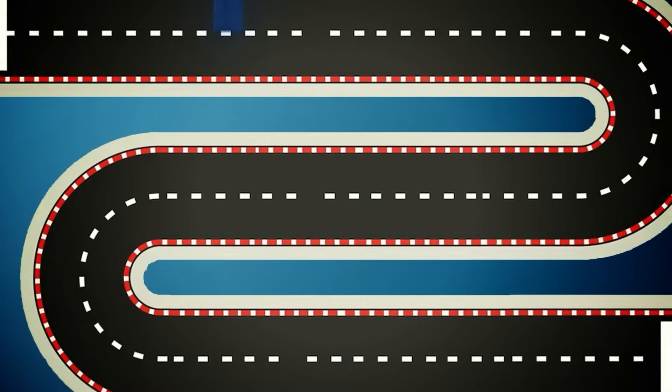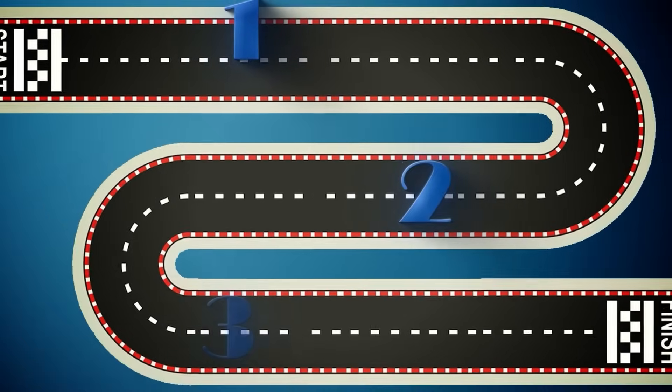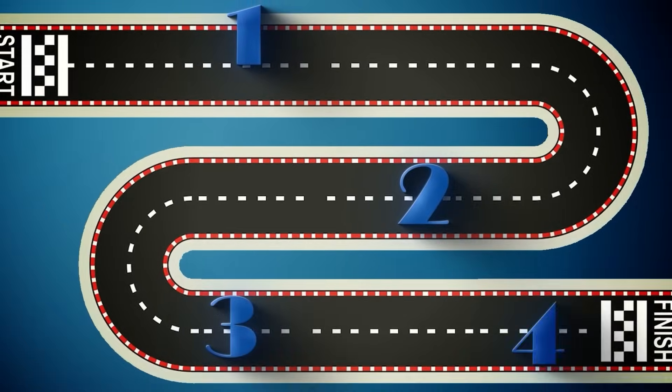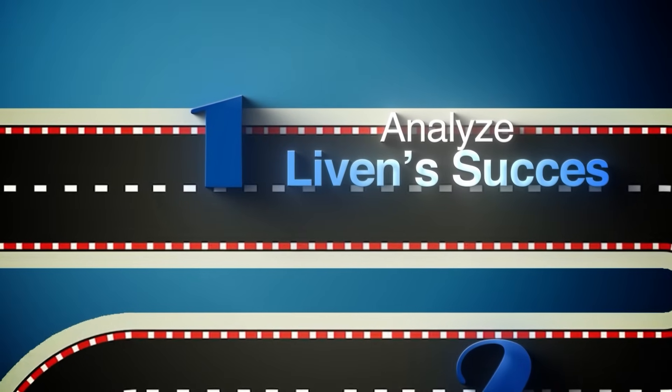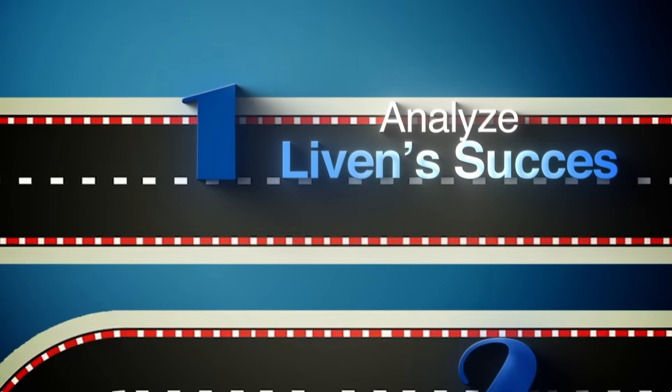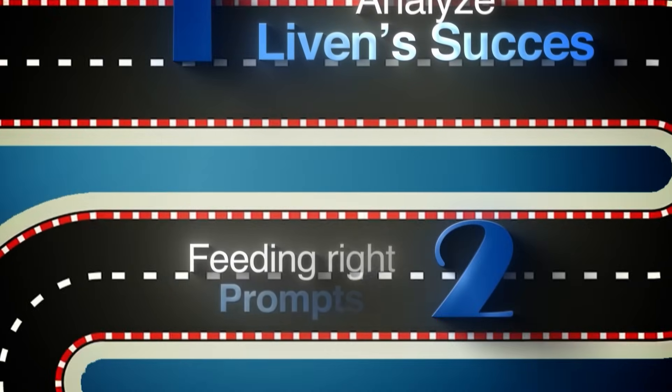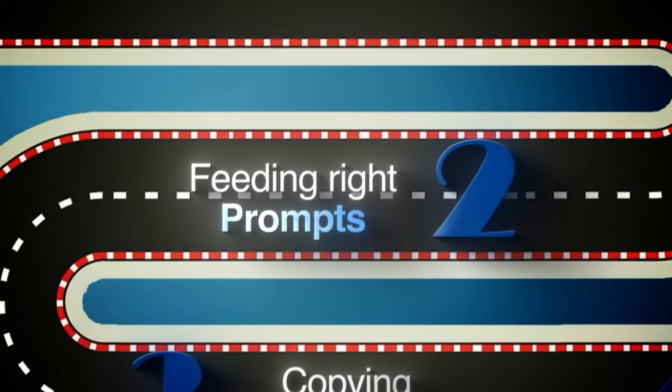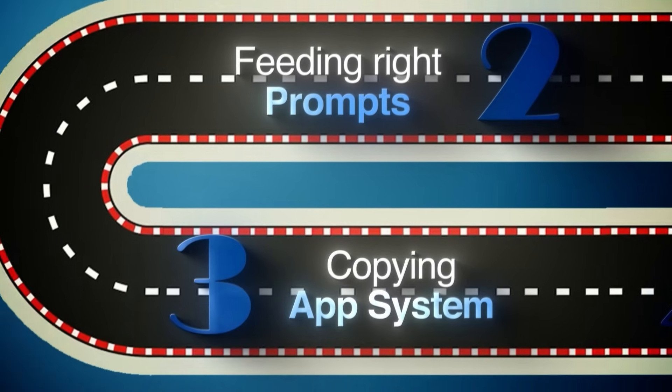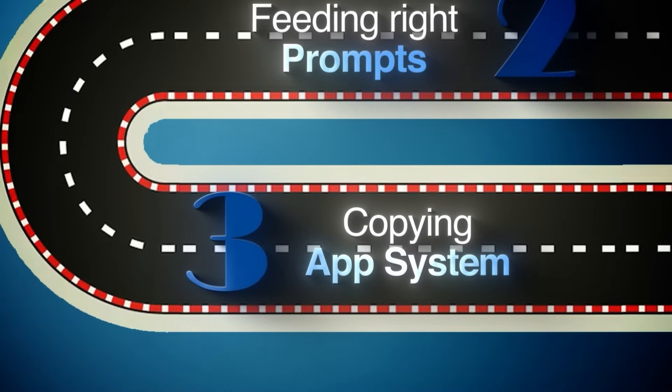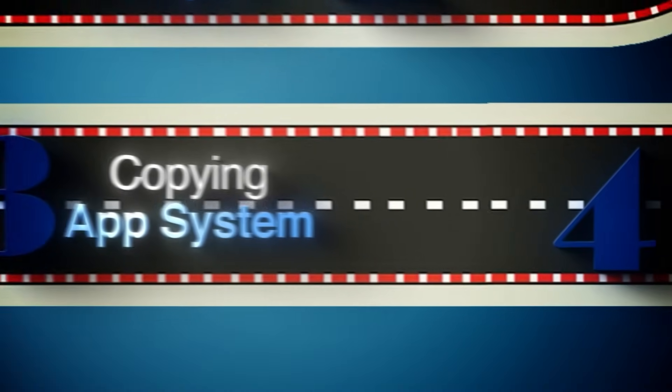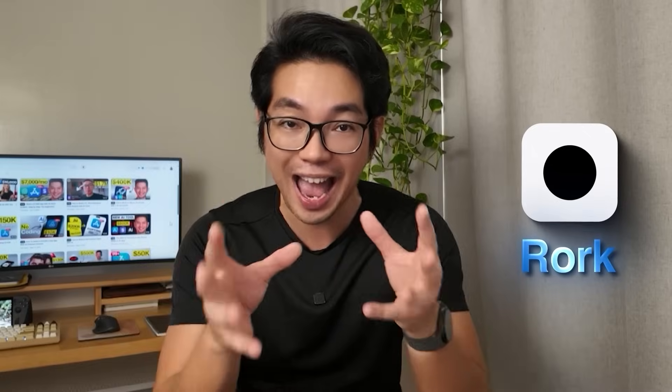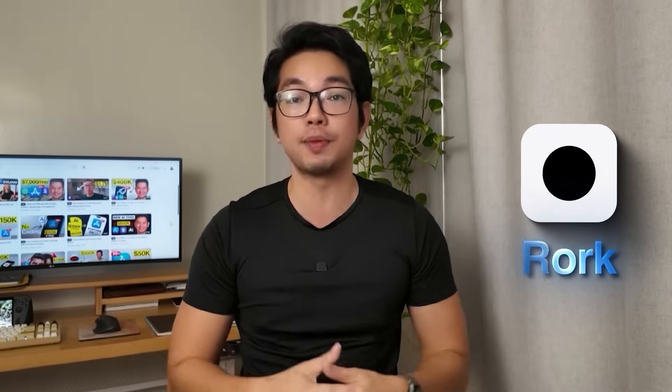I'm going to break down the entire process step-by-step, how I analyze LiveIn's $800,000 success, how I fed the right prompts to the AI, and how you can copy this exact system to build any app that you want. The AI tool that allows you to build iPhone and Android apps is Roark. I added a link in the description below, so you can check it out for yourself.